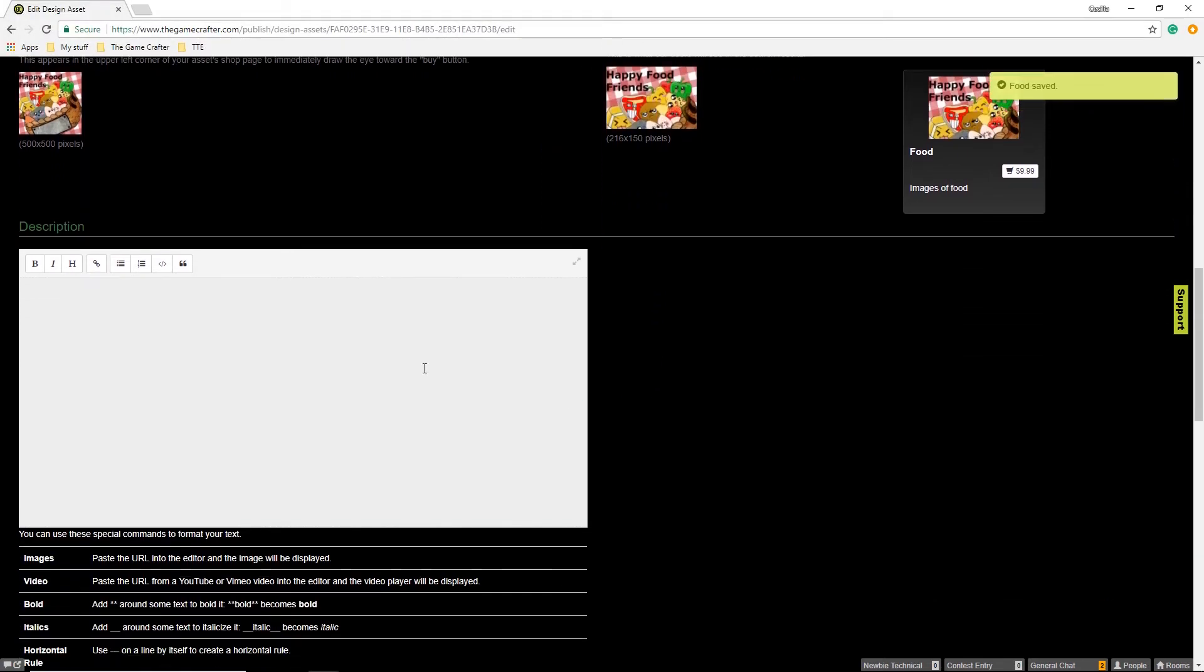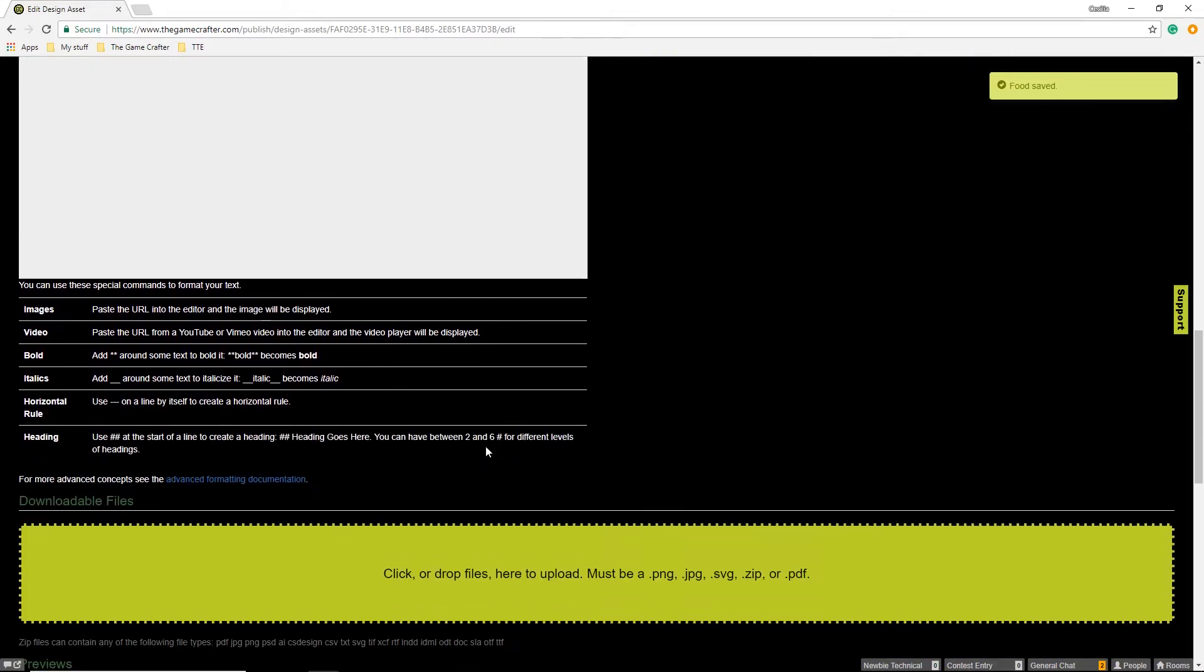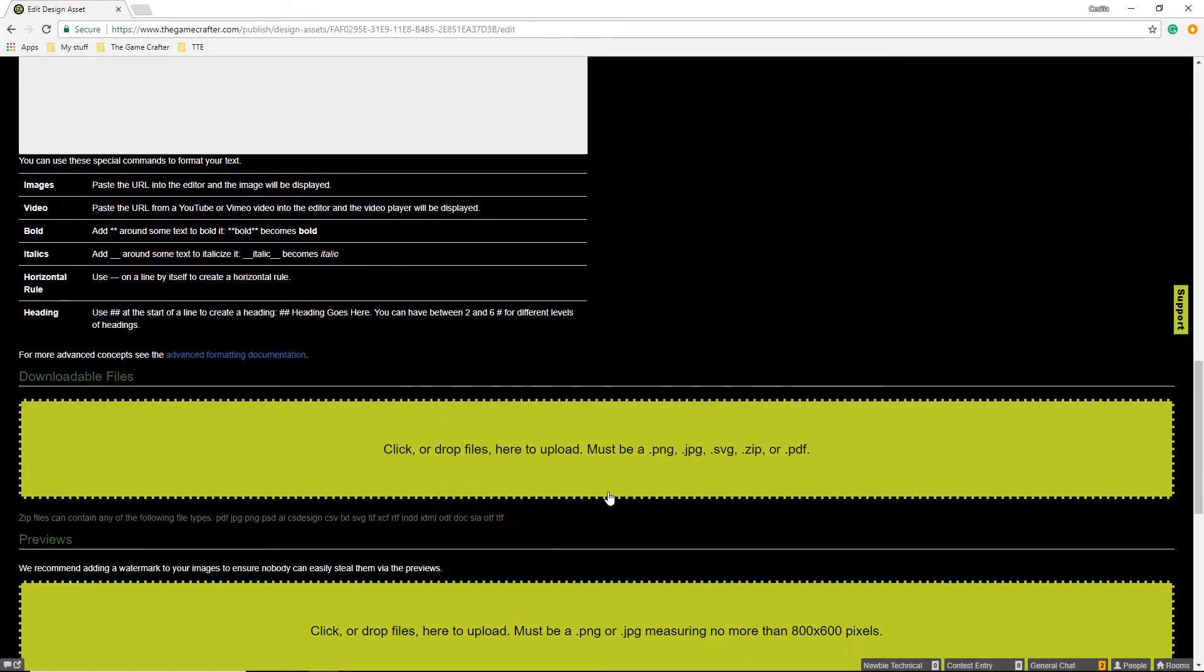We can then add a longer description of our images. Then you can drop the files here to upload. You can upload files as either PNGs, JPEGs, SVGs, ZIP files, or PDFs.